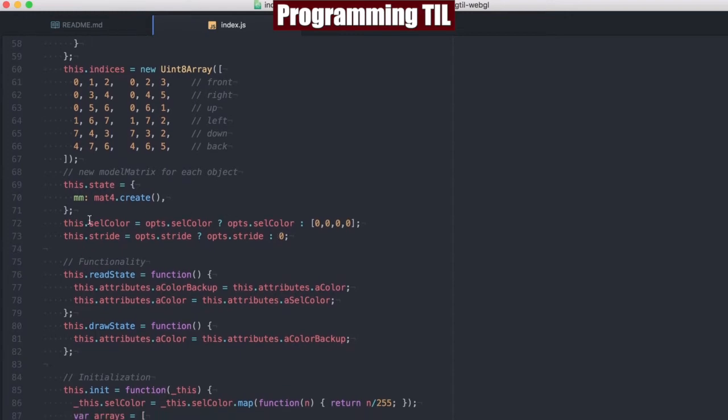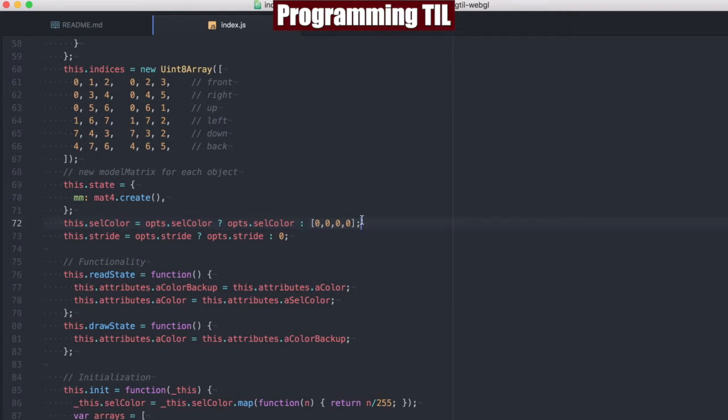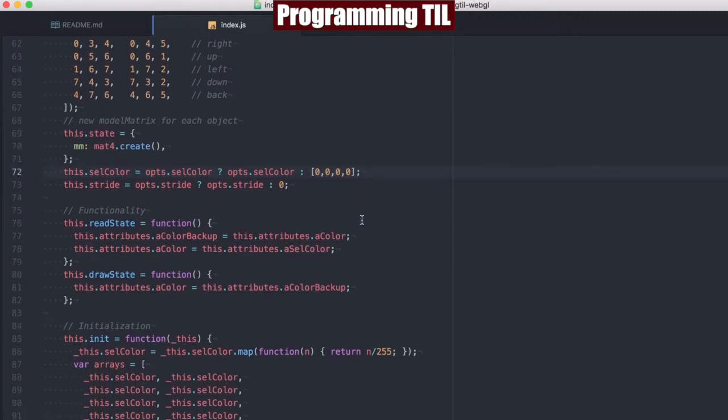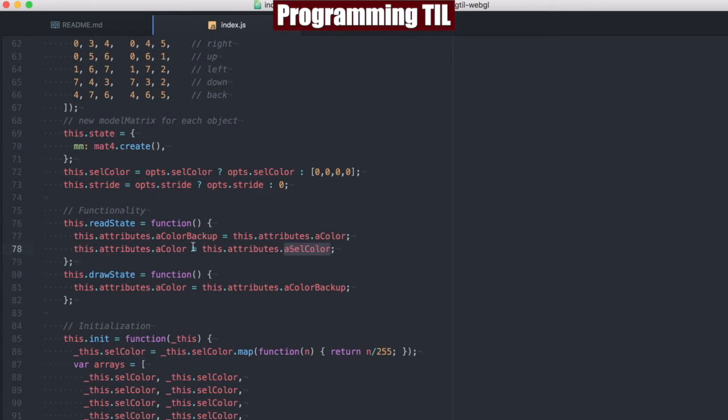We're going to have this optional passing in a cell color given a basic array of four elements for the RGBA, and if we don't have one, we're just going to set it to black. And then we've changed the name of this function, so now it's read state and draw state, and we're going to still be selecting, putting the cell color to the color and the backup and vice versa.